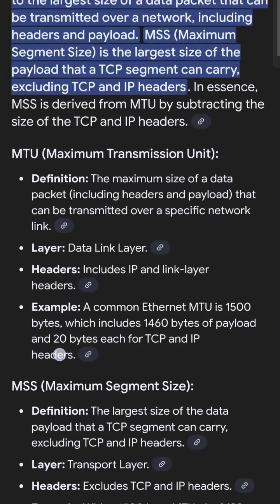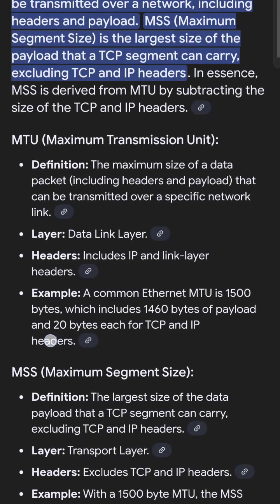MTU, Maximum Transmission Unit, refers to the largest size of a data packet that can be transmitted over a network, including headers and payload. MSS, Maximum Segment Size, is the largest size of the payload that a TCP segment can carry, excluding TCP and IP headers. In essence, MSS is derived from MTU by subtracting the size of the TCP and IP headers.